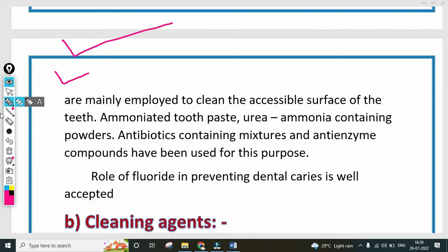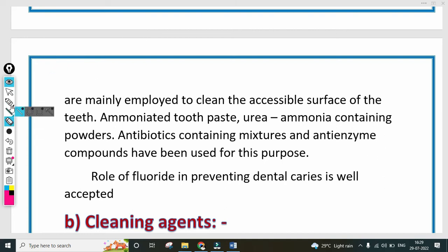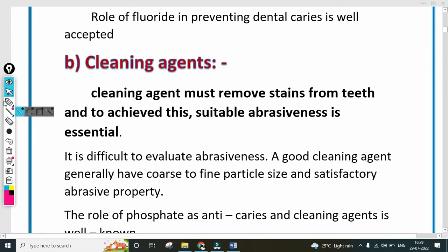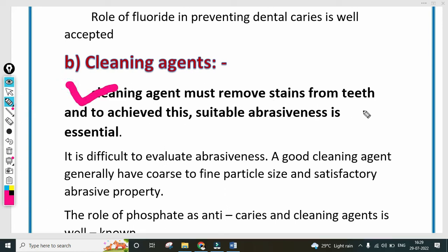The second category is cleaning agents. Cleaning agents must remove the stain from the teeth — to remove or clean whatever stain is on the teeth, we use cleaning agents. To achieve this, suitable abrasiveness is essential. It is difficult to evaluate abrasiveness of a good cleaning agent; generally they have a course to define particle size and satisfactory abrasive property.